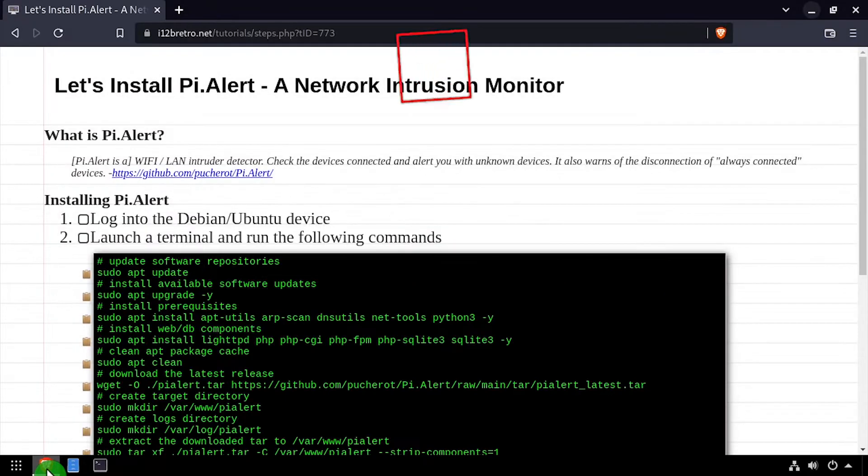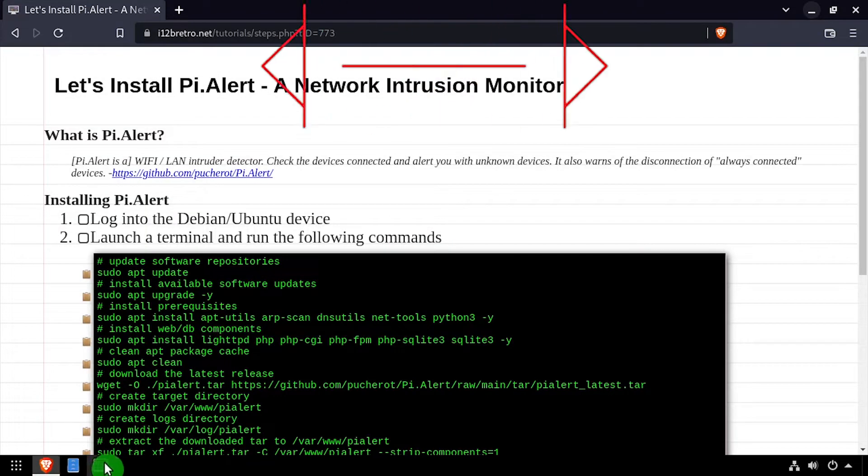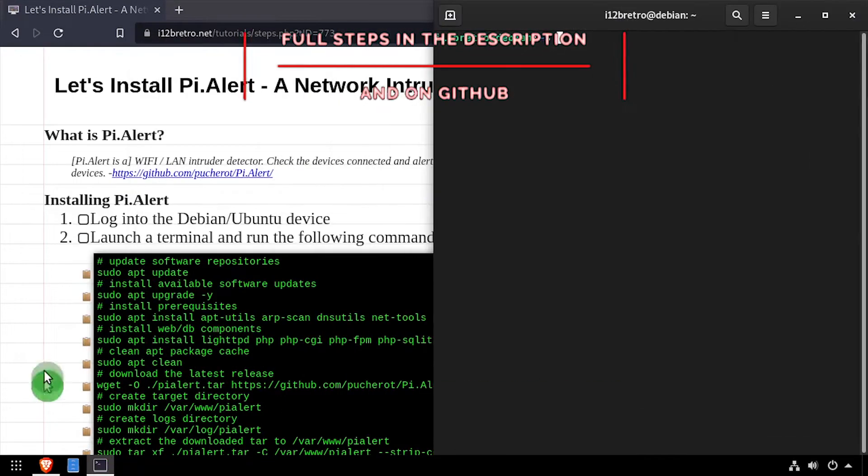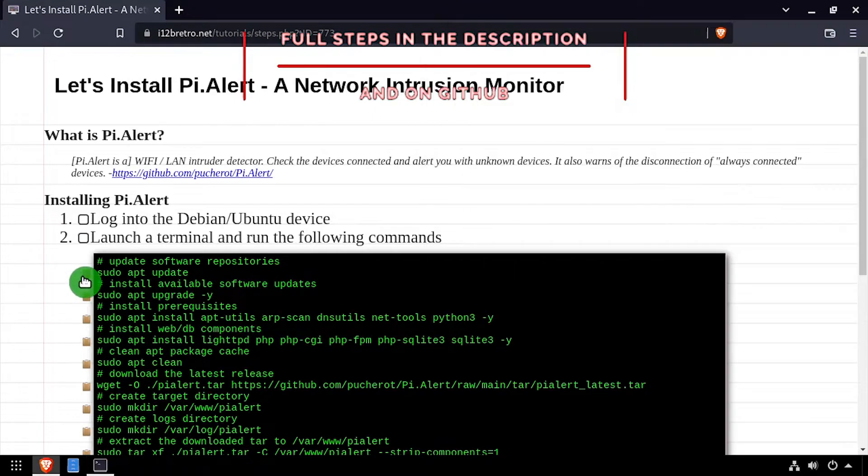Hey everybody, it's iWantToBeRetro. Today we're going to take a look at installing PiAlert, a network intrusion monitor.